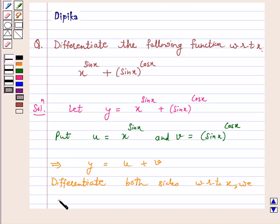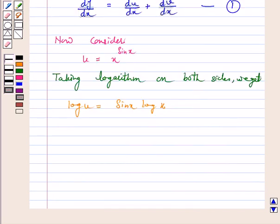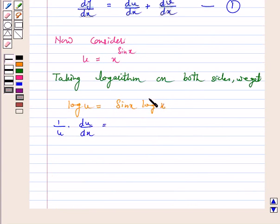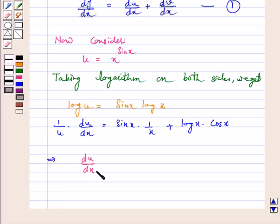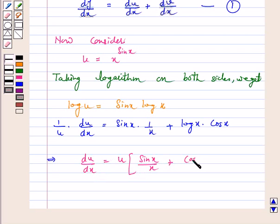Taking log of u and differentiating both sides with respect to x, we get 1 over u into du by dx equal to — using product rule here — sin x into the derivative of log x, that is 1 over x, plus log x into the derivative of sin x, which is cos x. So this implies du by dx is equal to u into sin x over x plus cos x log x.